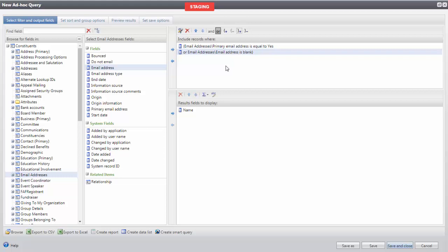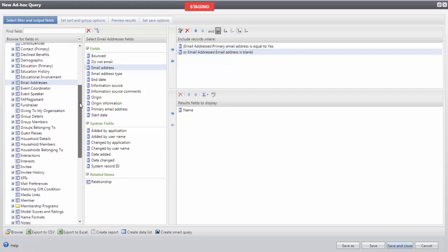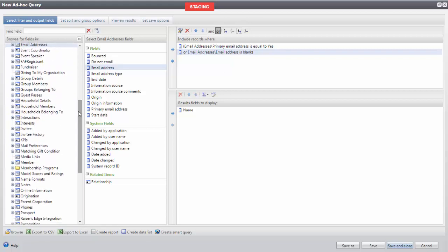Now we may also want to include only a patron's primary phone number in our results. We'll do something similar. In the left-hand column, we will select Phones.